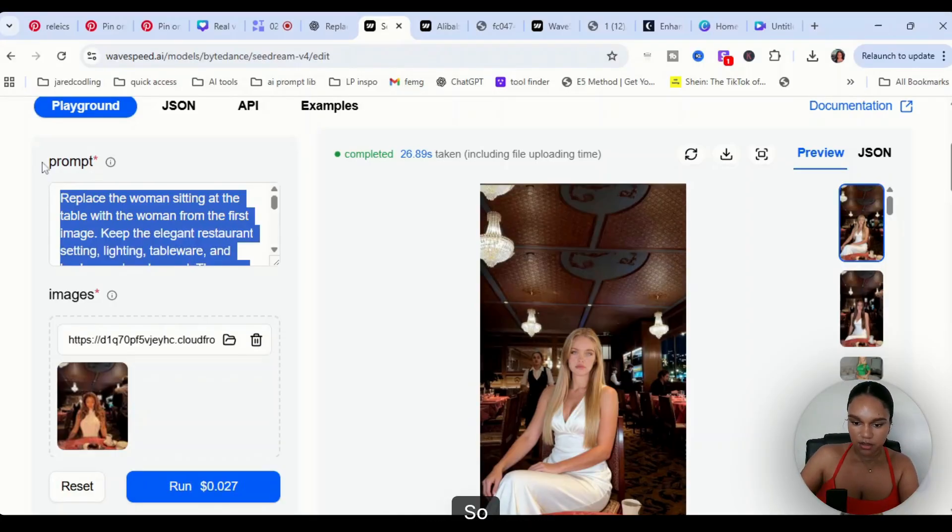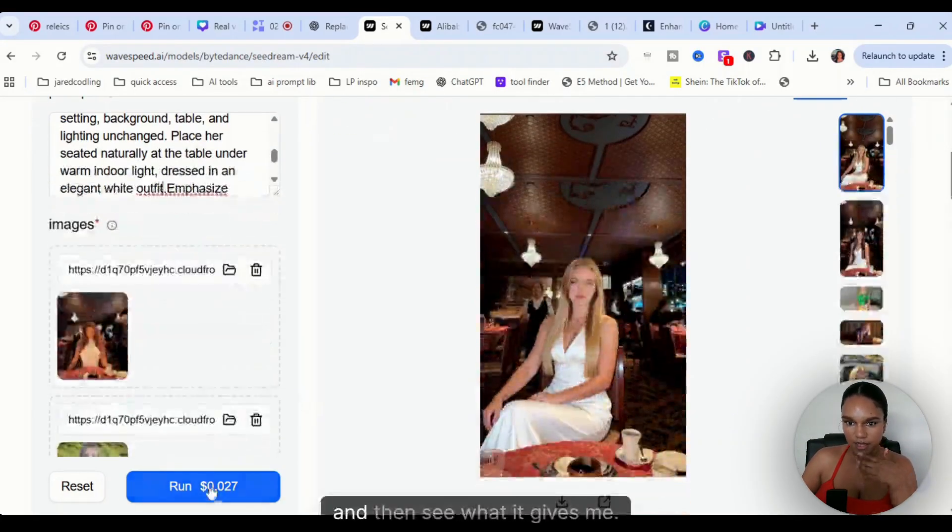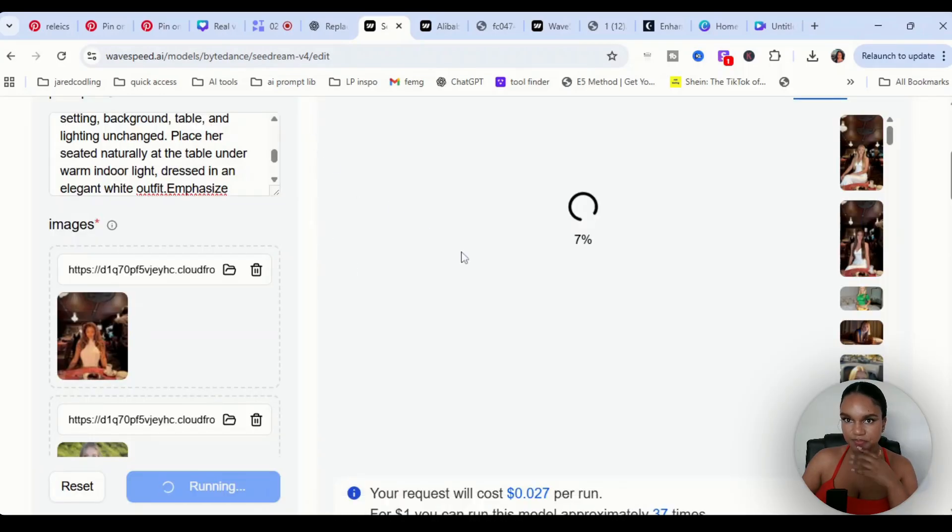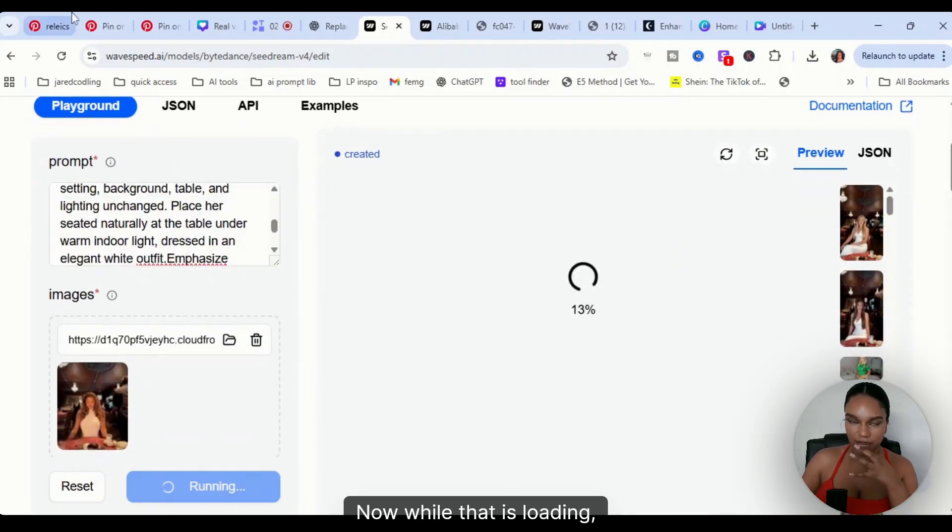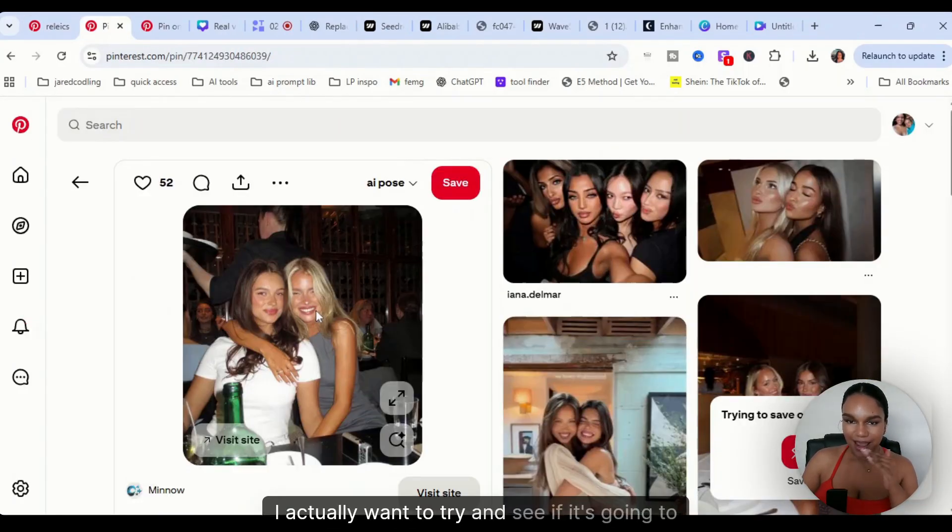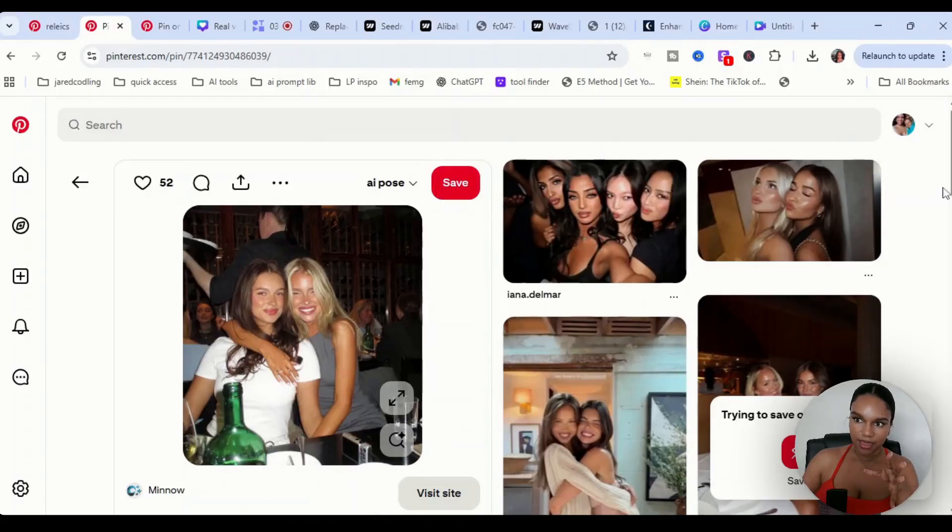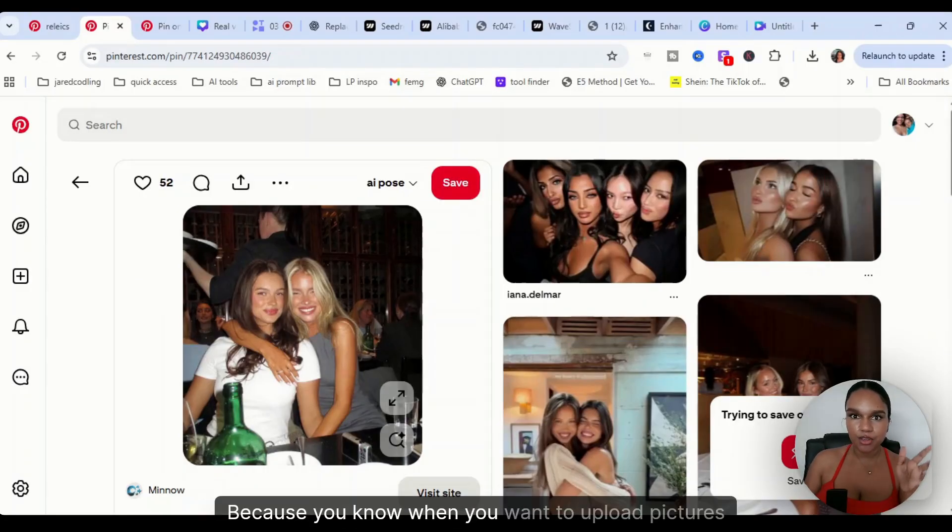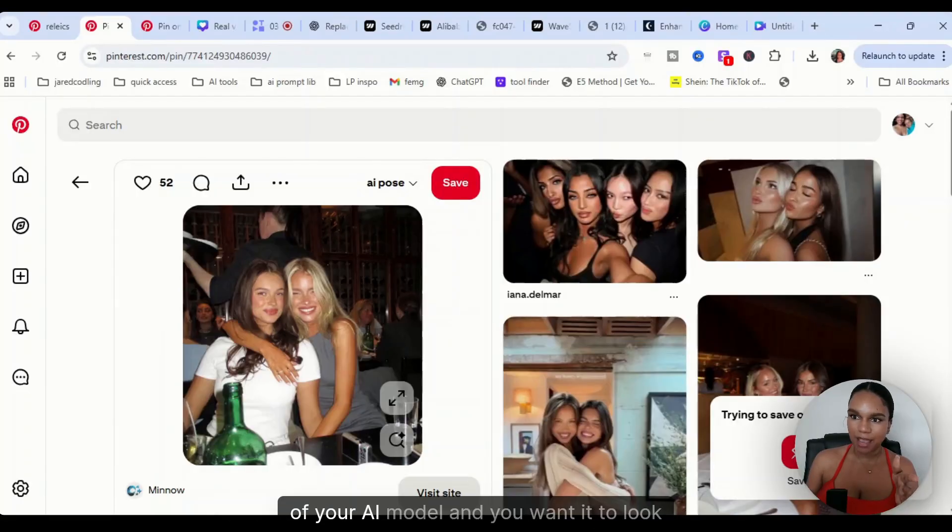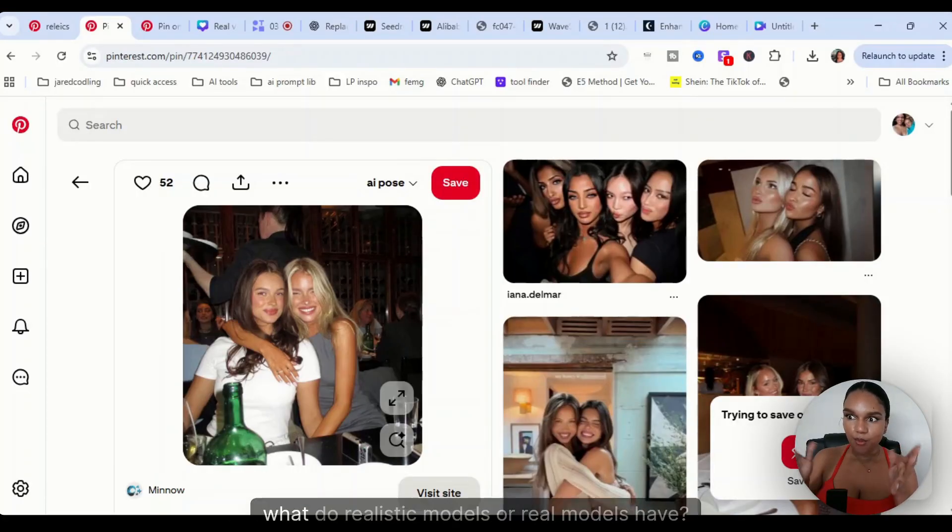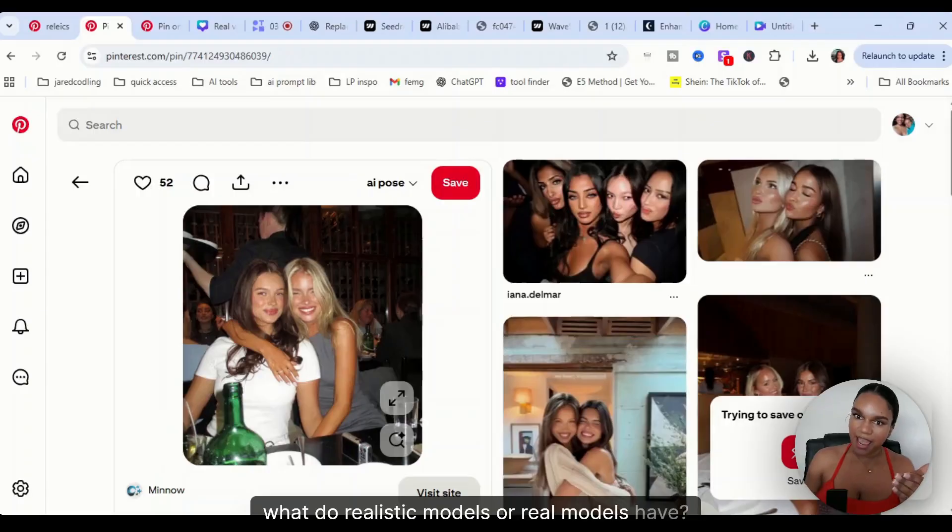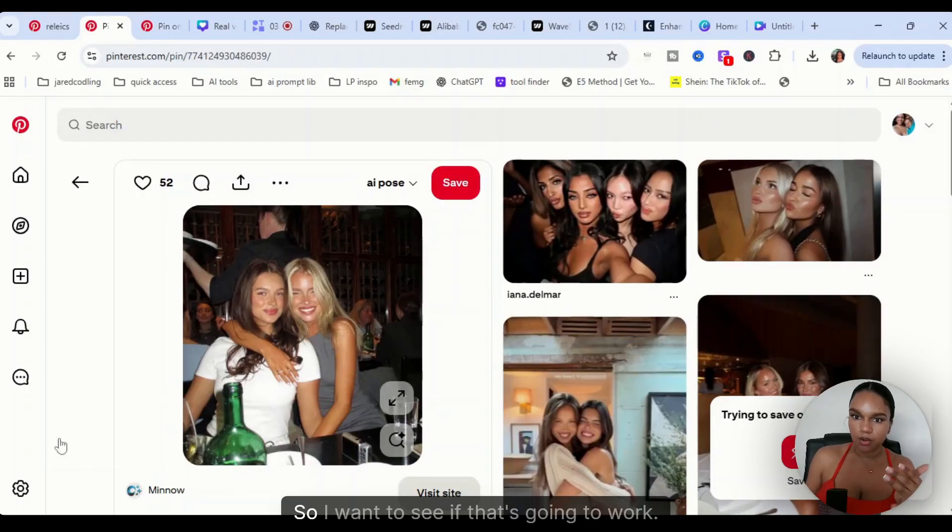Let's copy and paste that and see what it gives me. Now while that is loading, I actually want to try and see if it's going to work with pictures where it's more than one person. Where you want to upload pictures of your AI model and you want it to look realistic, real models have friends as well.